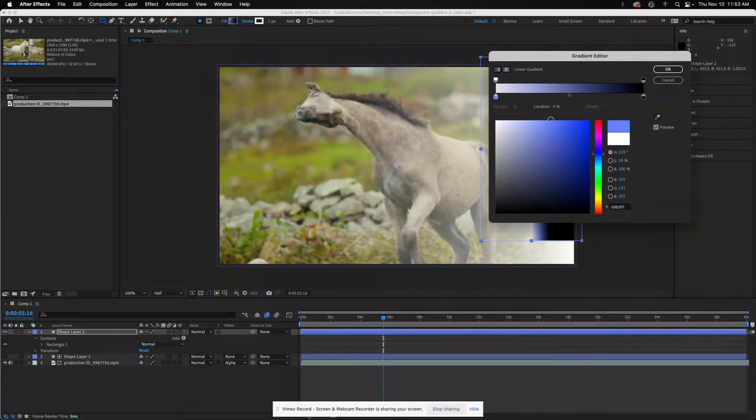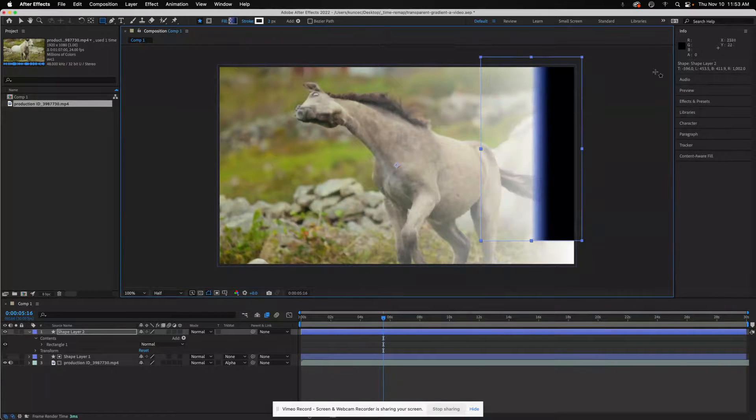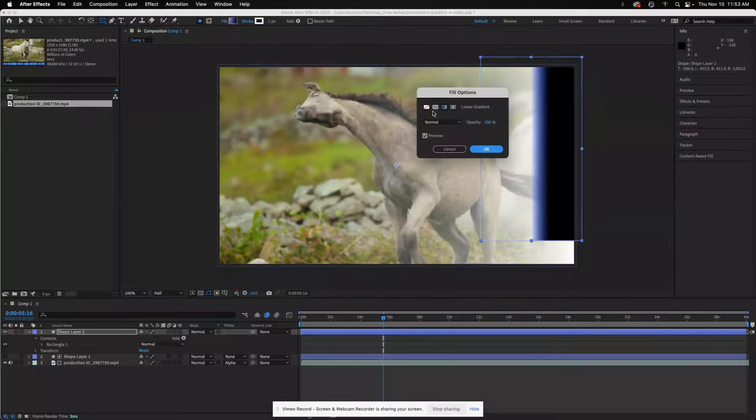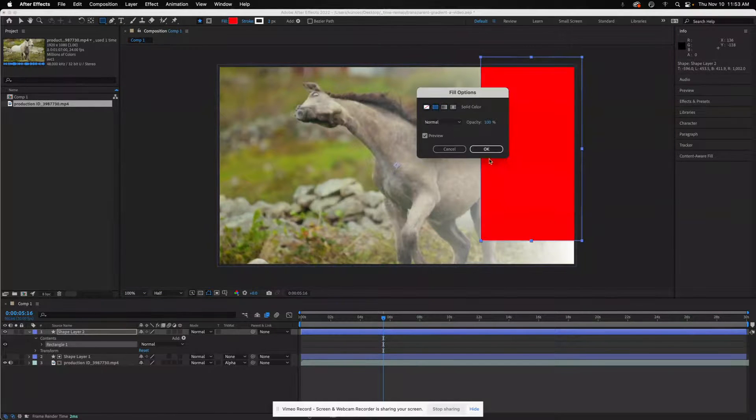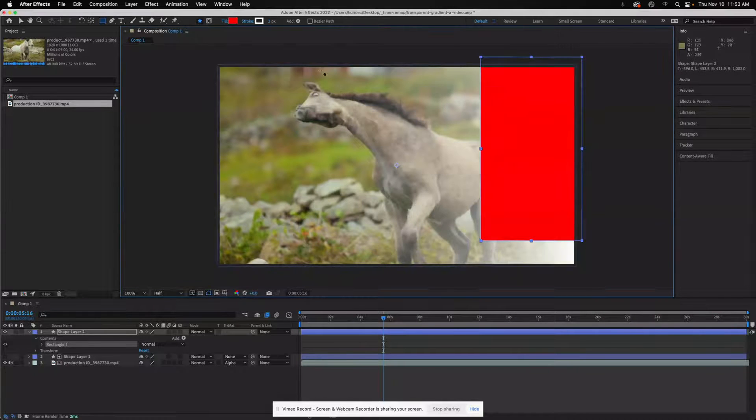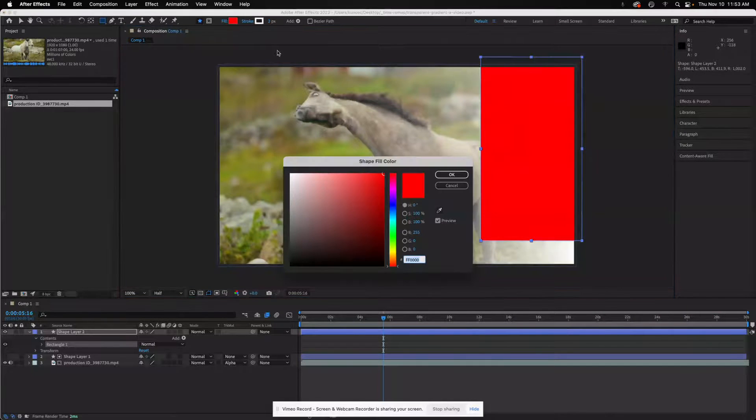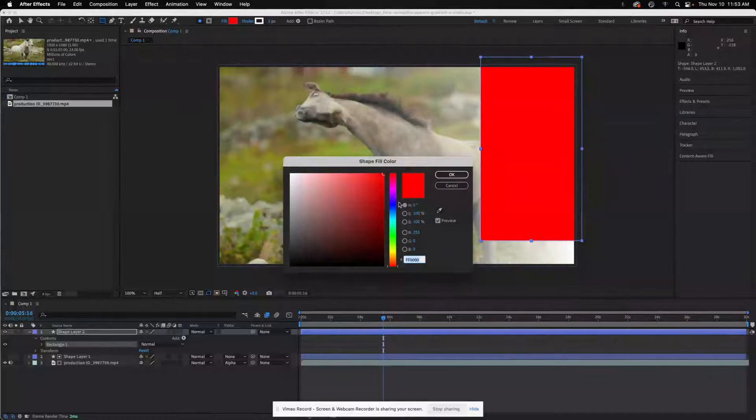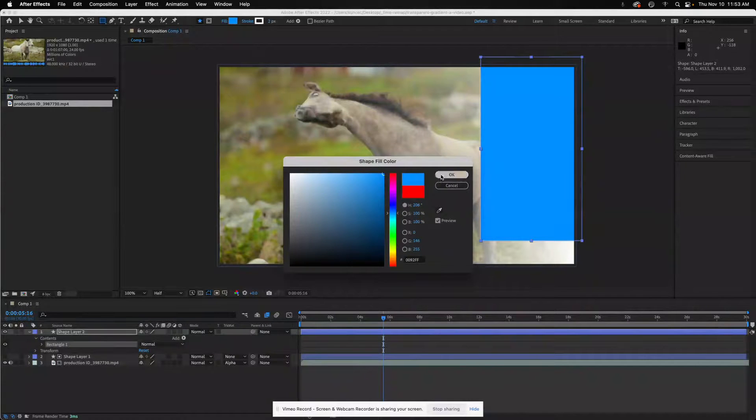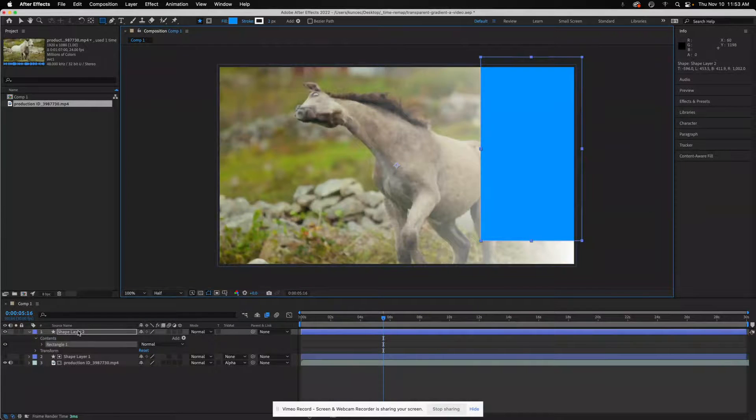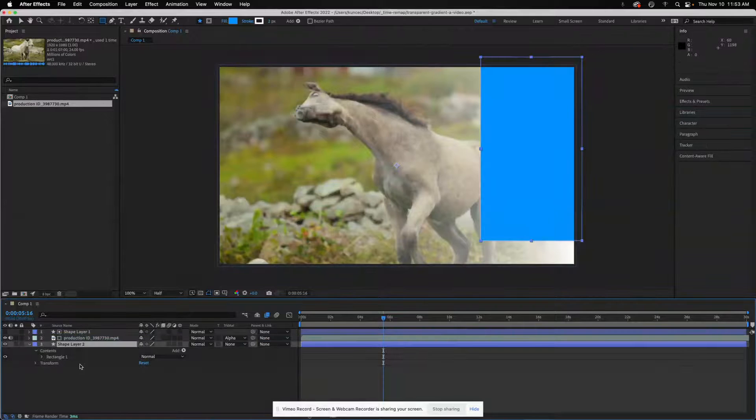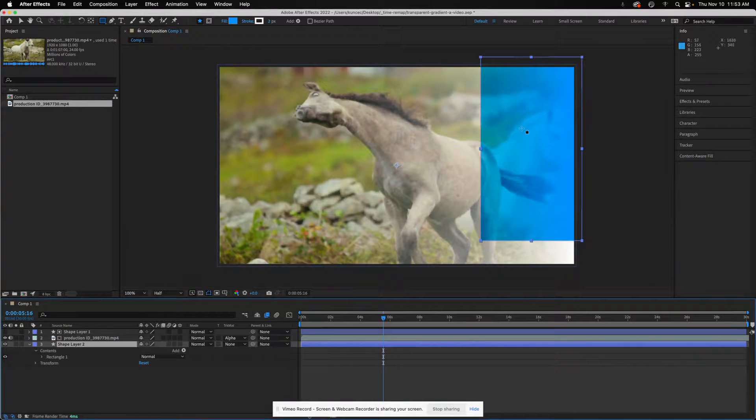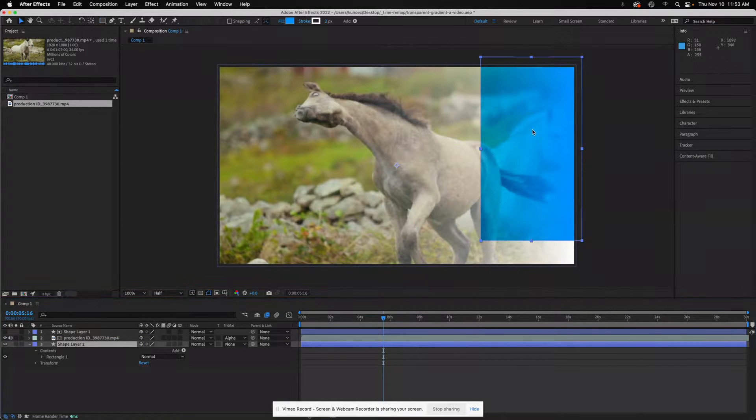I'll just put kind of a blue behind it. I'll put this behind both of them and you will see that.